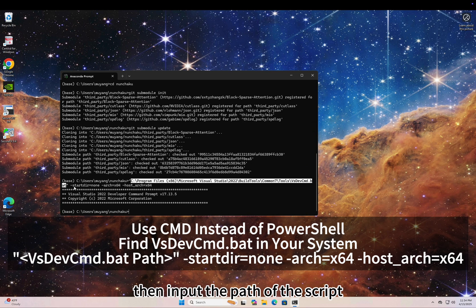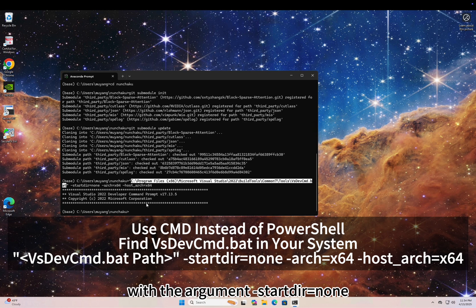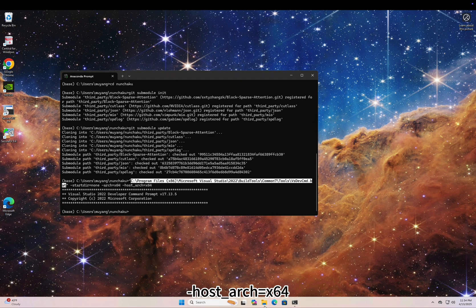Then input the path of the script with the argument -startdir=none, -arch=x64, -host_arch=x64.